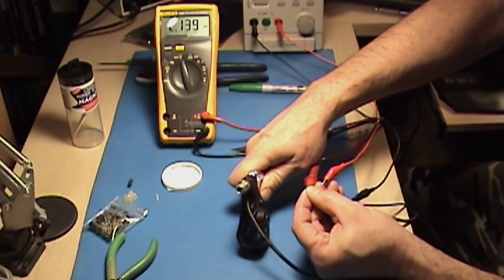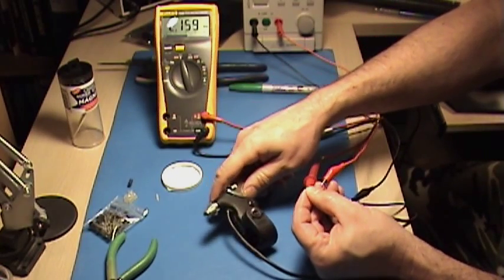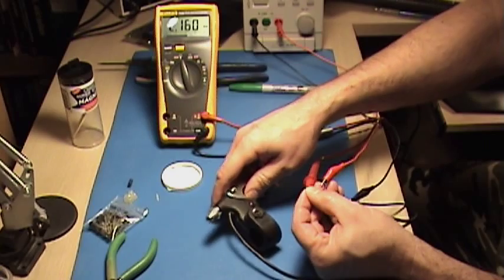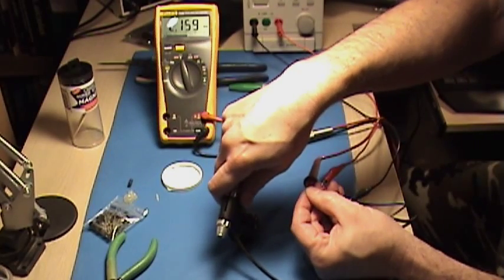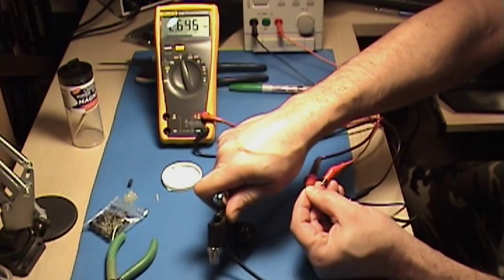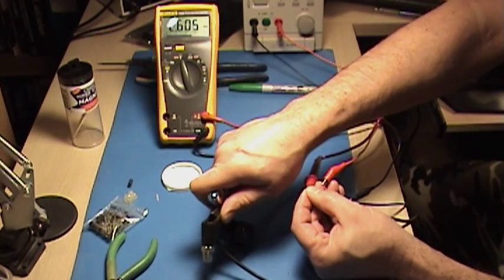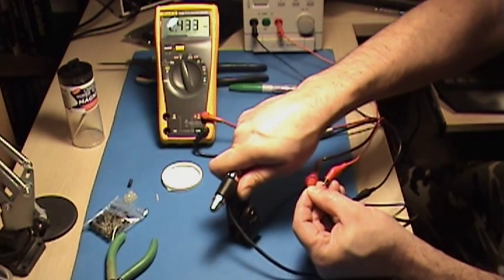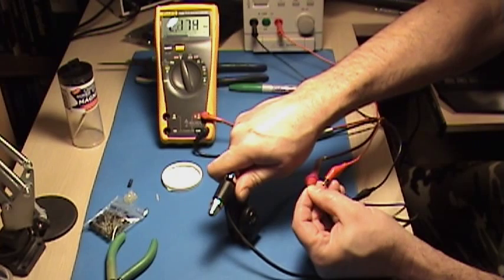So once again, this is not a compatible brake lever for a Chinese controller. This is intended for designing your own controller and incorporating regen braking that's proportional.